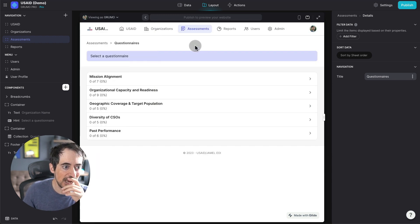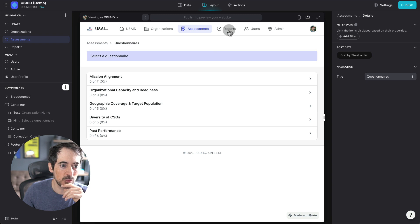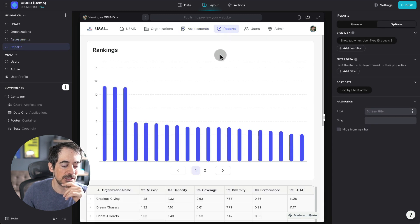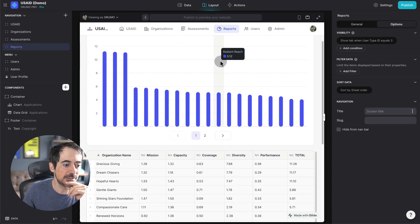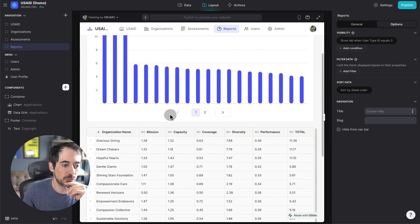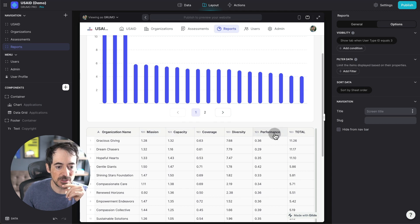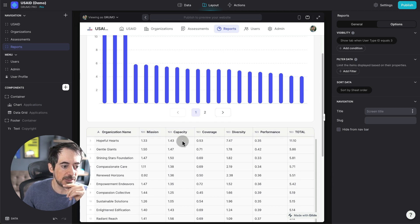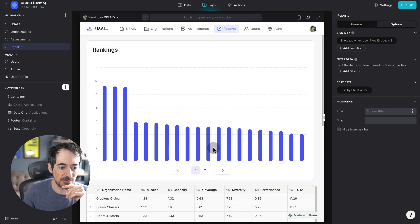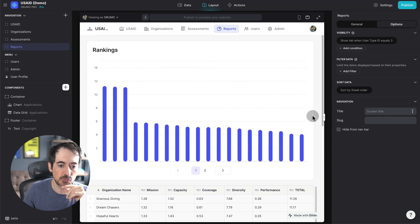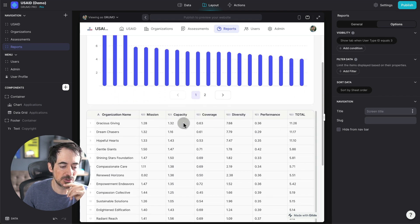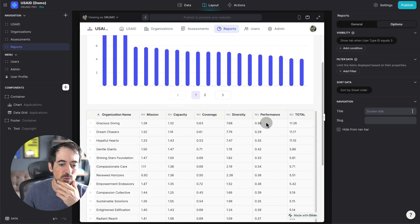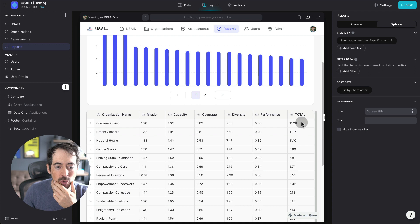And now I can see here reports. So now all the data has been aggregated for the five different assessments. We have the weighted scores for all of the different assessments: mission, capacity, coverage, diversity, performance. We add them all up, and then we get a total score.